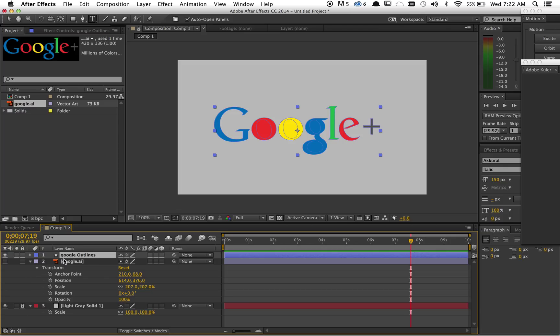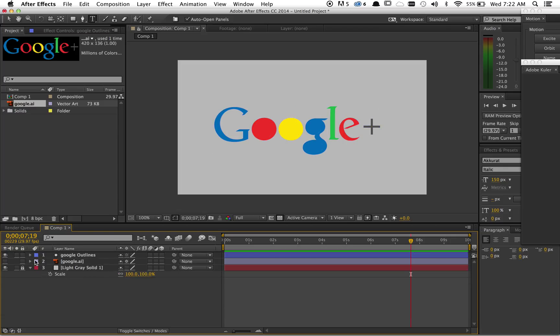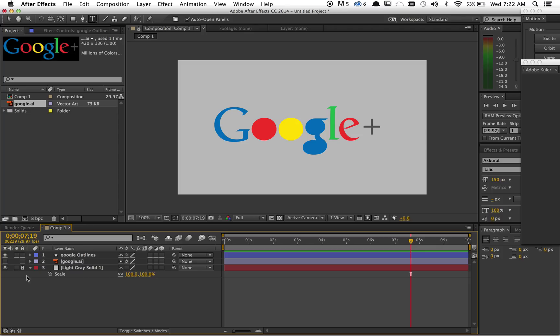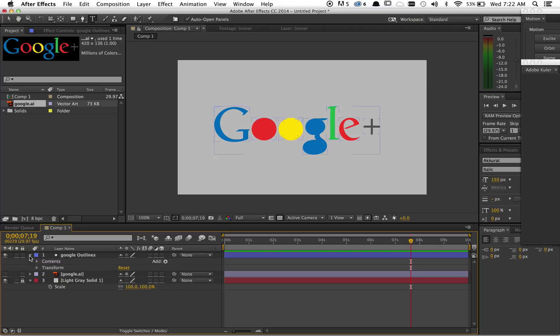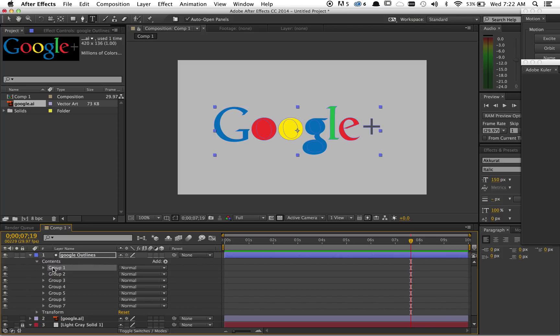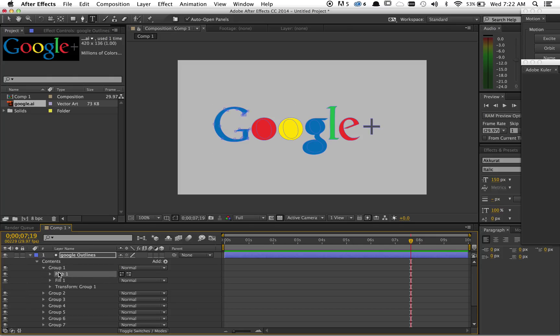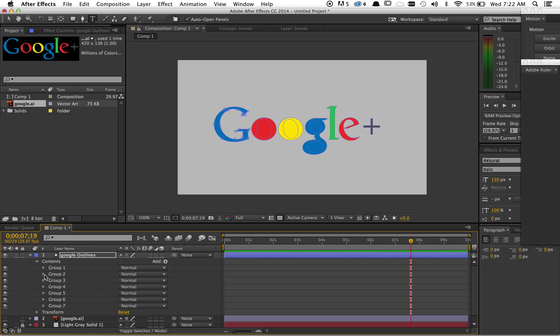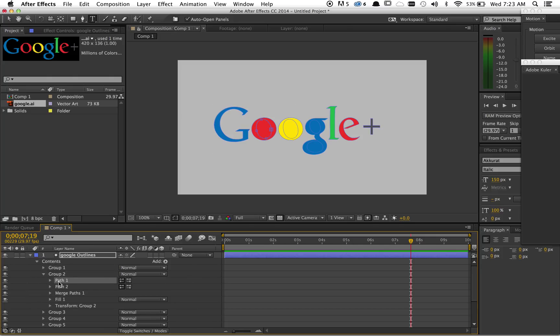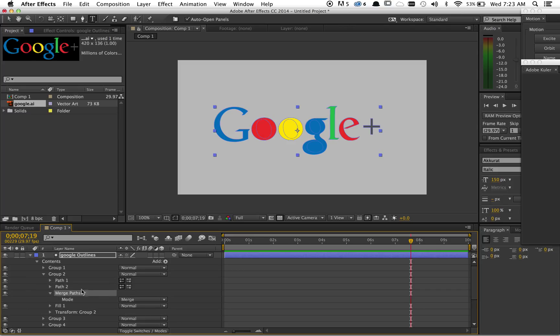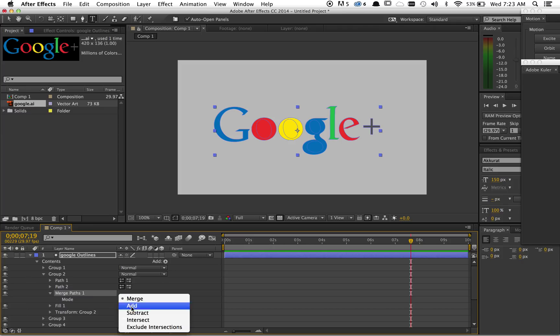The problem is it's not perfect and you might get things like this. This is basically a compound path in Illustrator, but it doesn't really know what to do with it here. So if you get something like this, you have to kind of search out your problems. This is the G, this is the O. You have this merge paths feature that was added, but it wasn't added correctly, so the mode would...